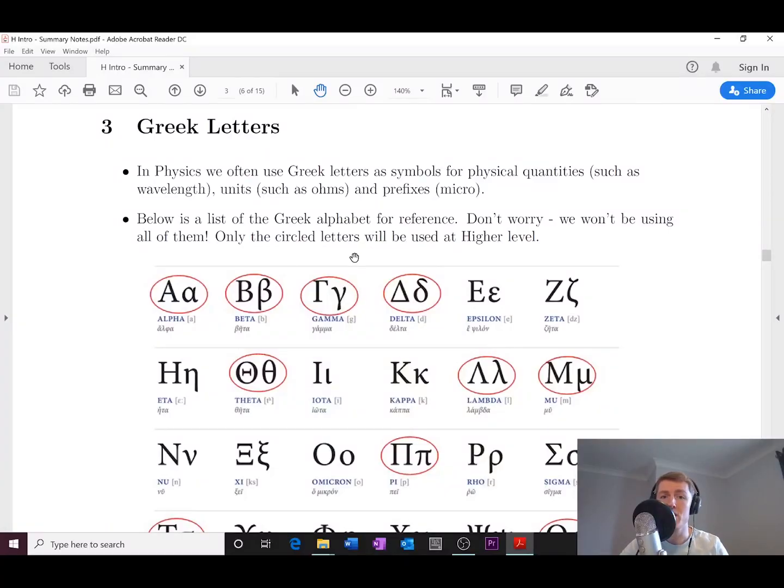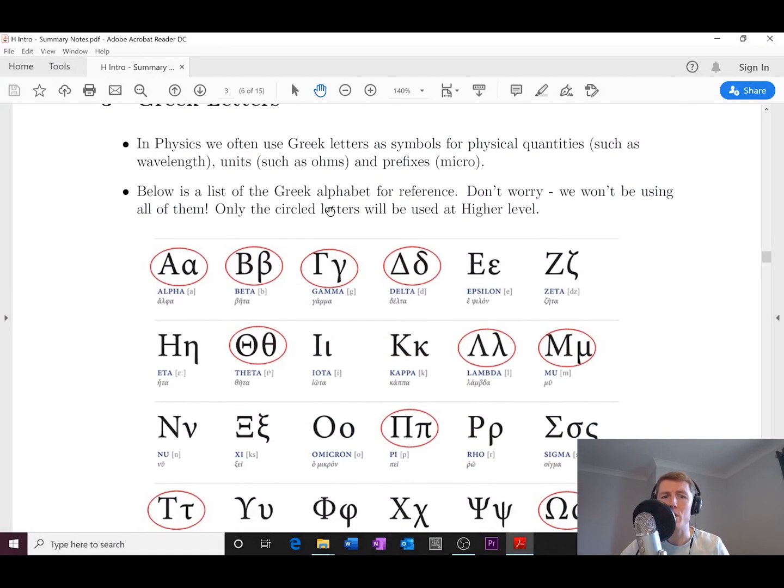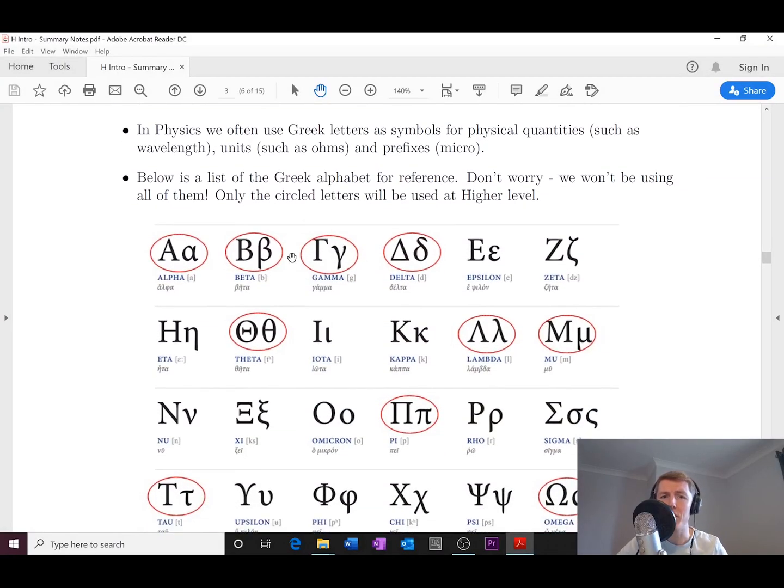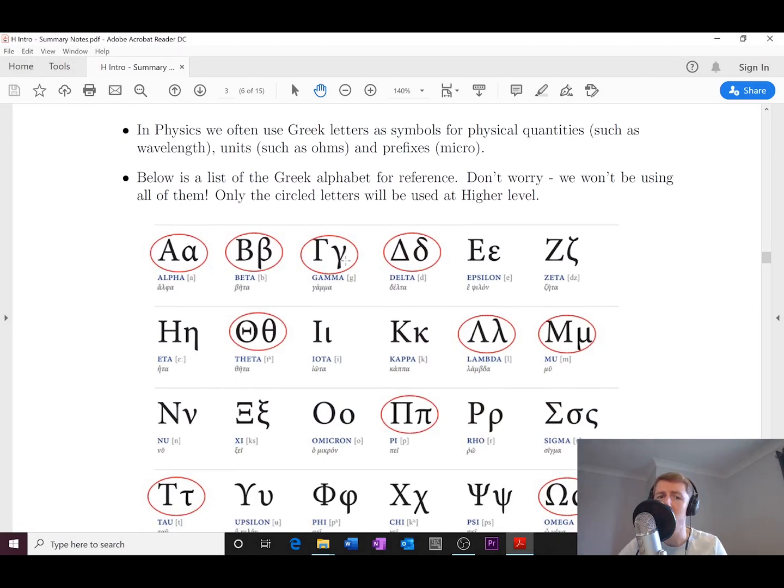Let's get started. If we have a look at this page here, you'll remember that we use things like alpha, beta, and gamma to represent the three main types of radiation. These are the symbols on the right-hand side.